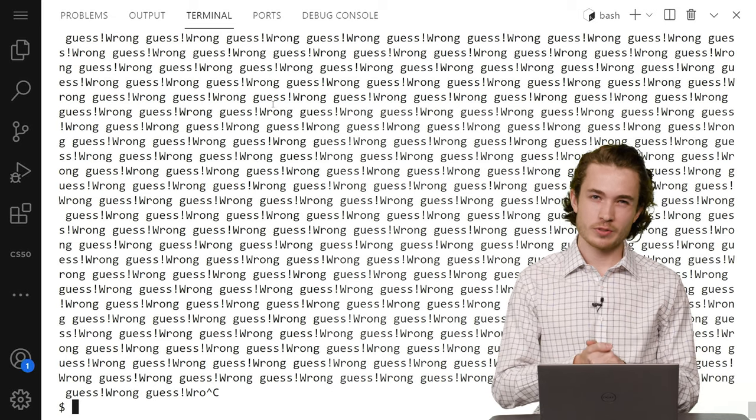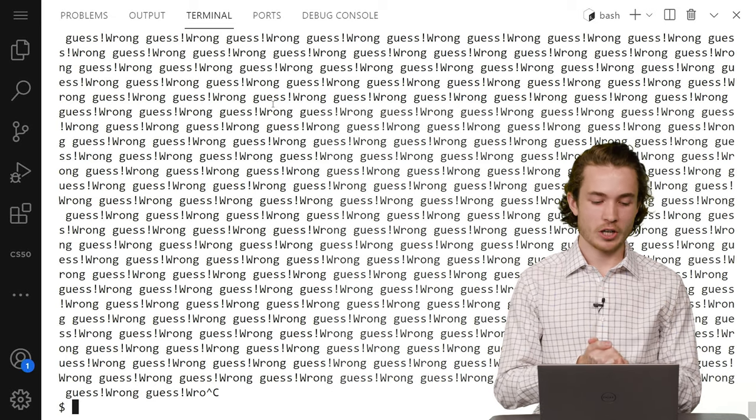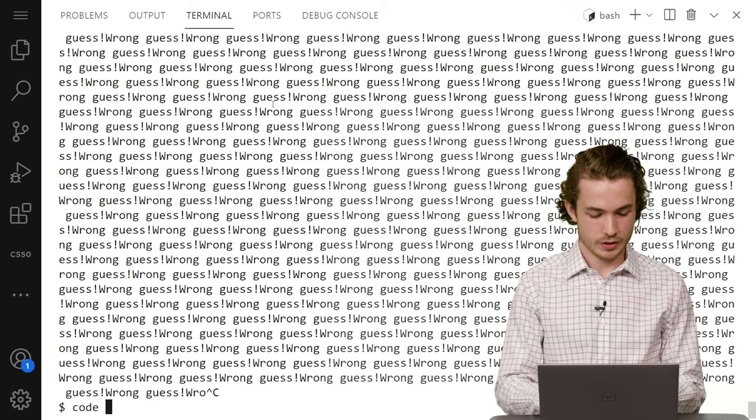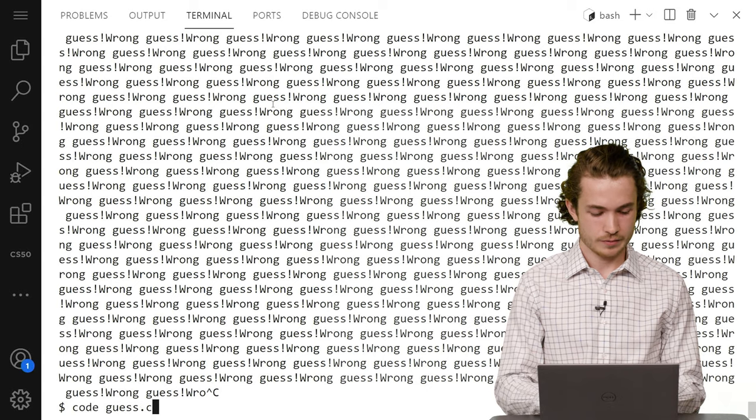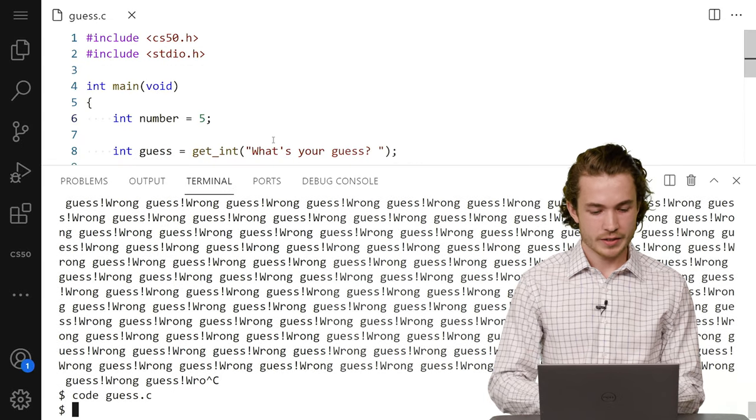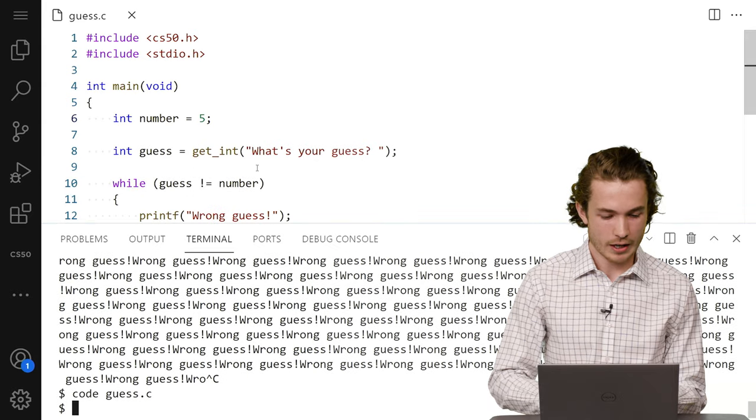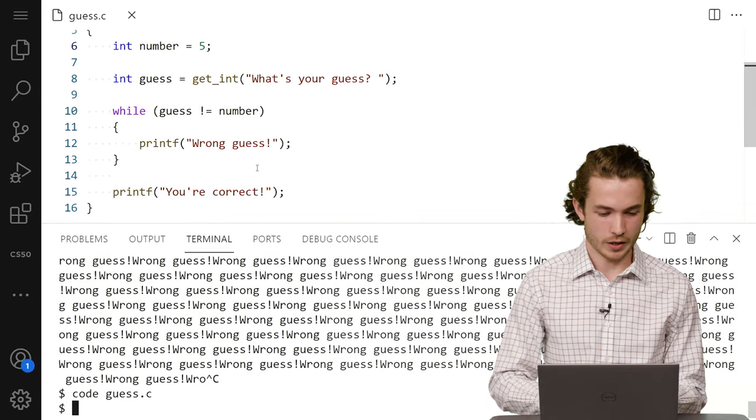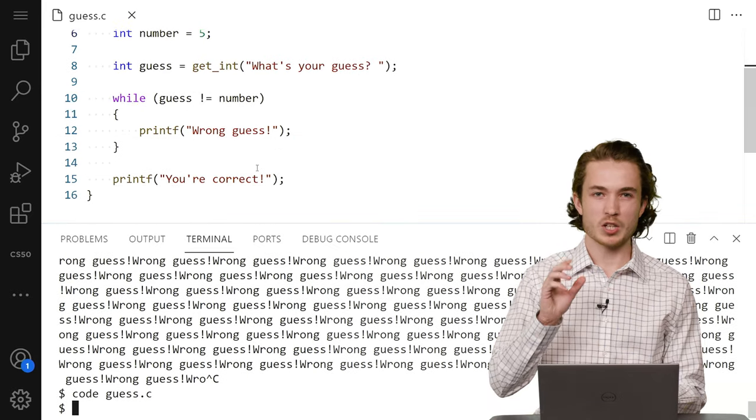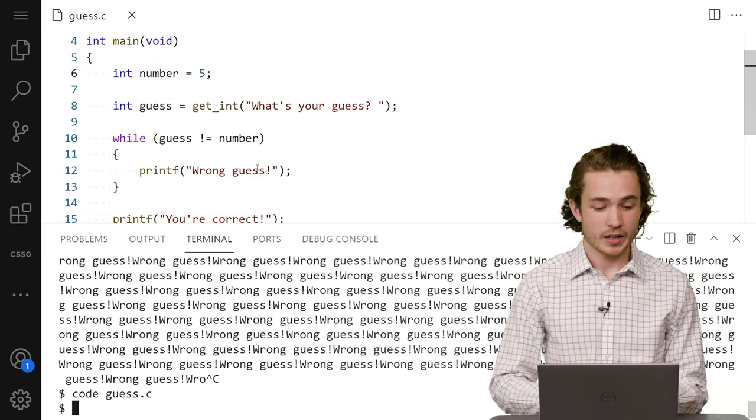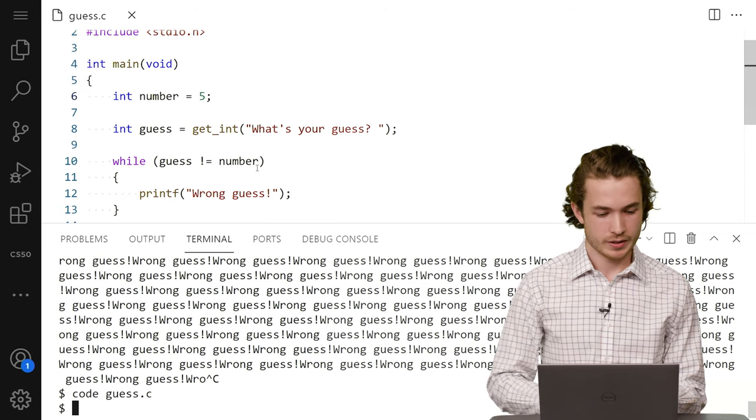And to try to figure that out, I can go into my code with code guess.c. And then I can see, well, I'm not entirely sure what might be wrong here. So I need to pause my code at some point, and for that I can use a breakpoint.